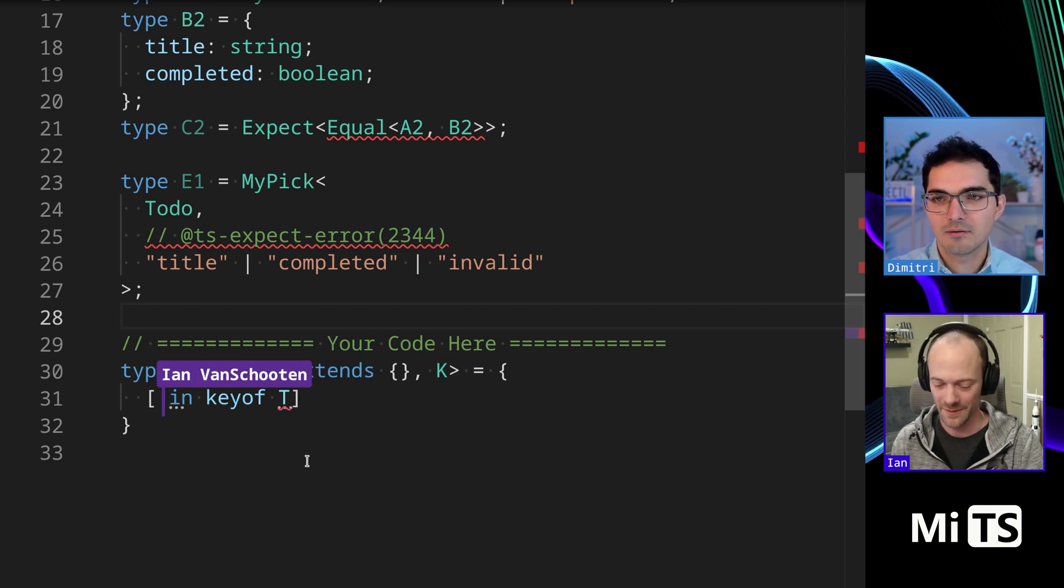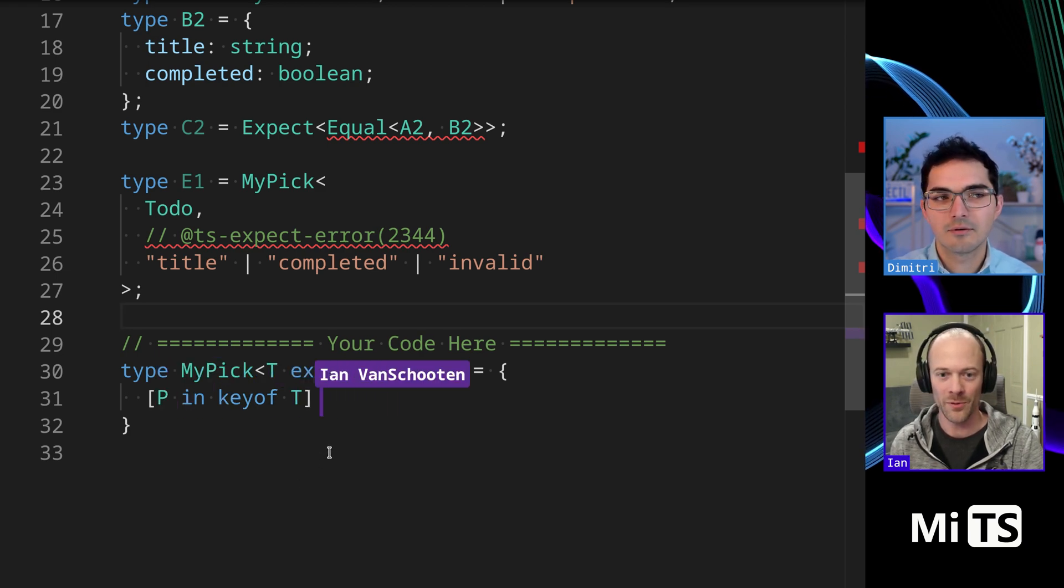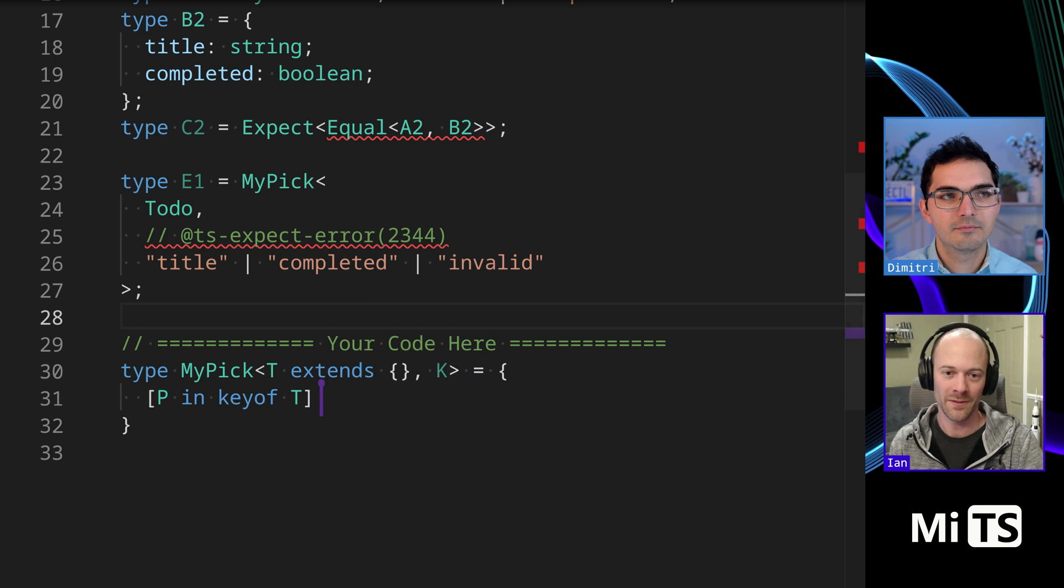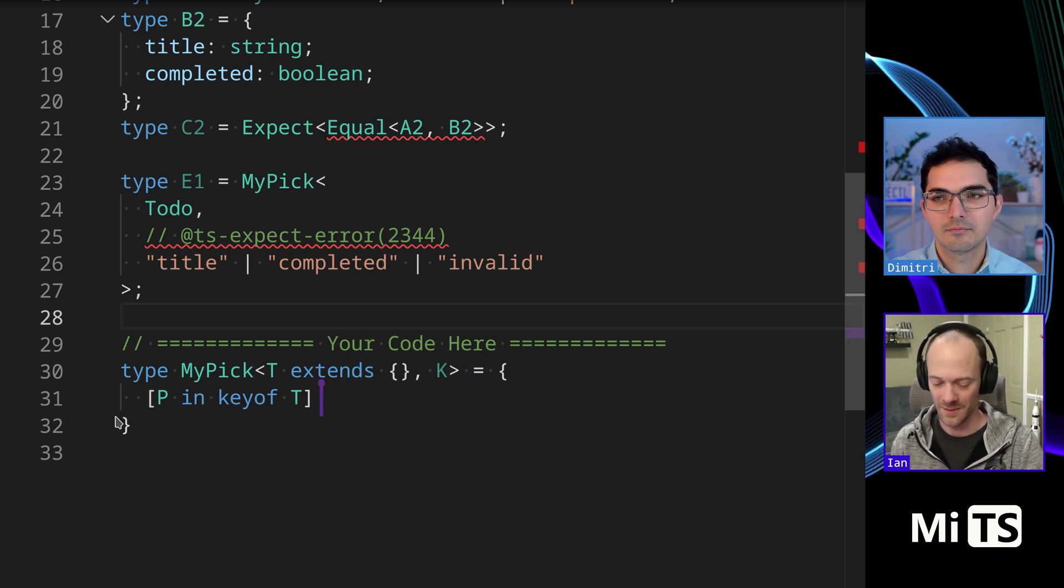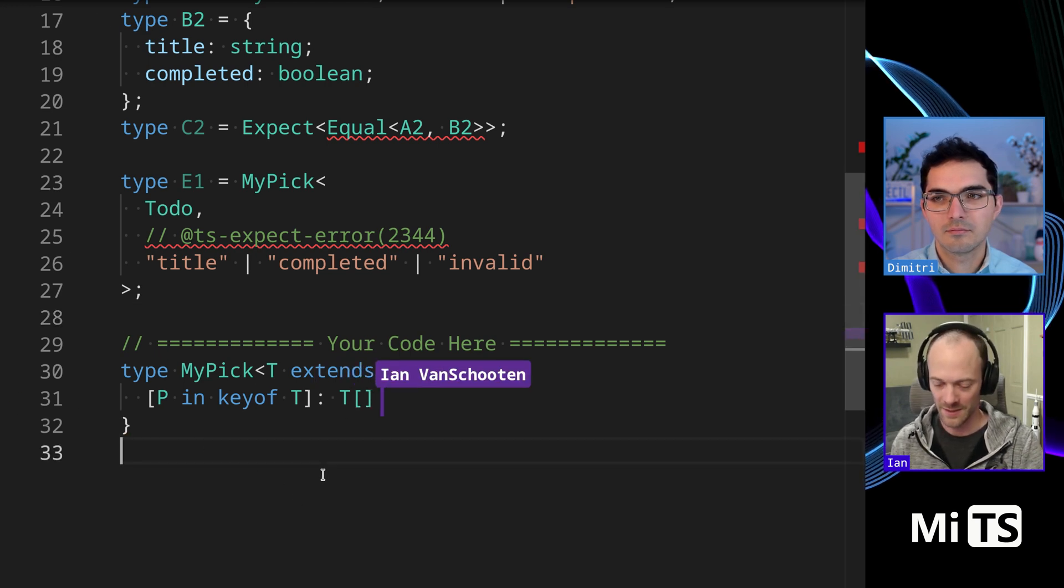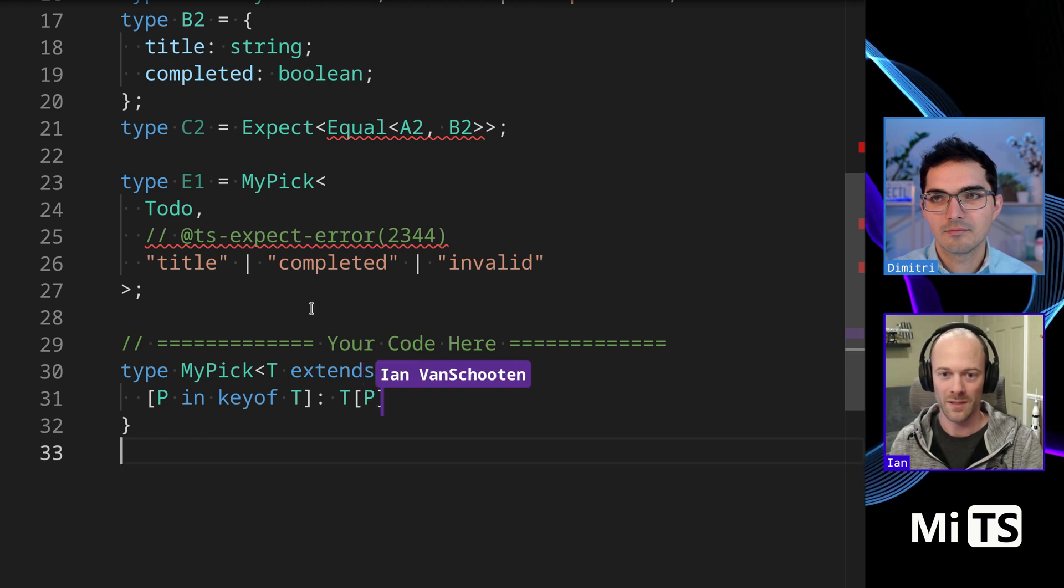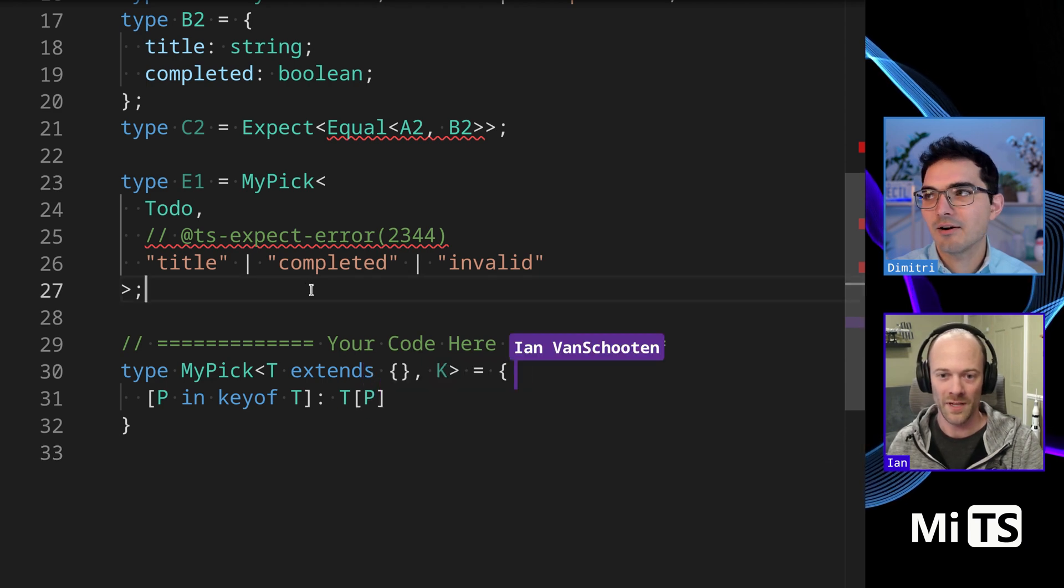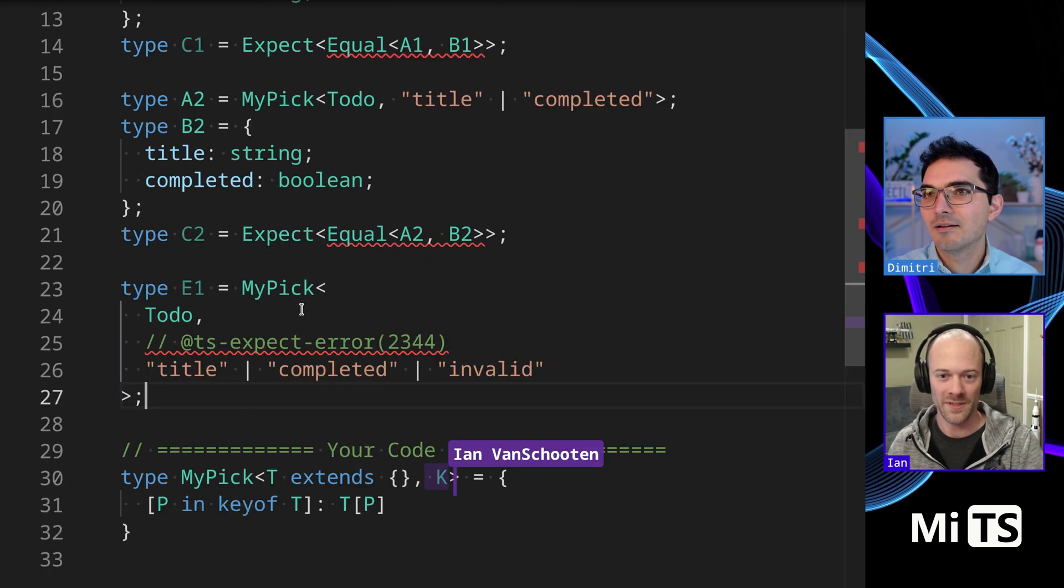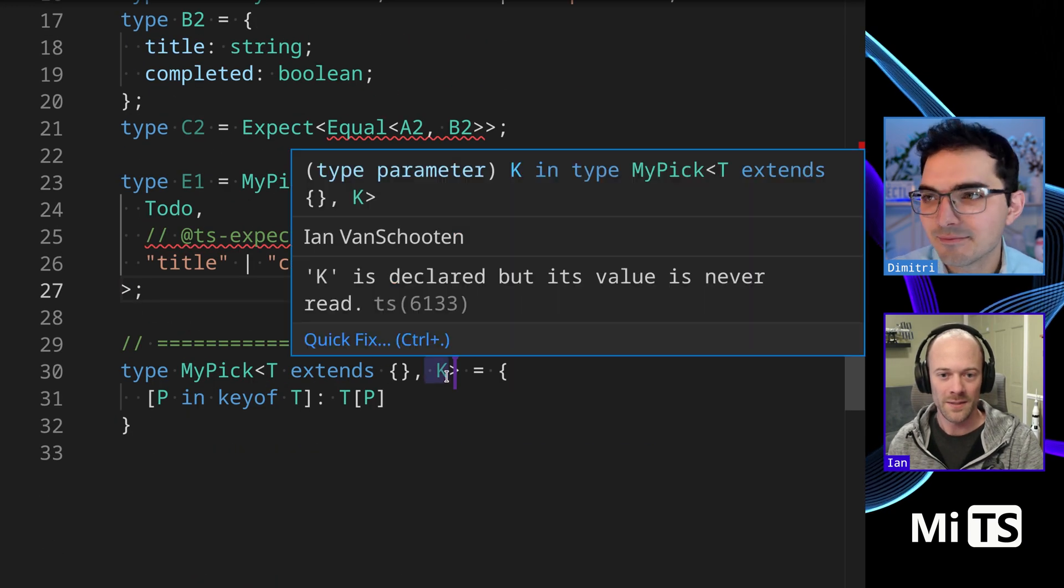I want like for each property in the keys, I'm going to do T comma... No? No, that's not right. P. T, P. T, P. Okay. That's not quite it, because I got to do something with this K, because I only want the K.